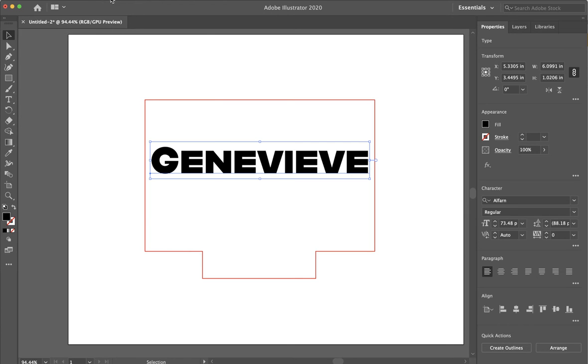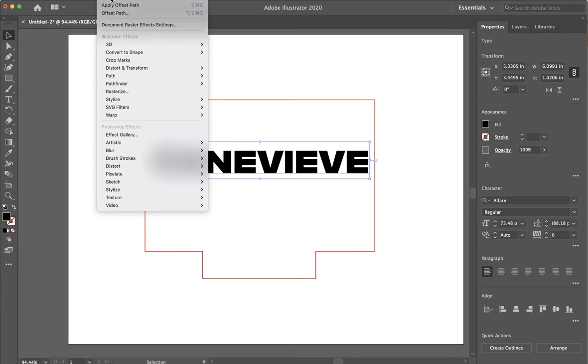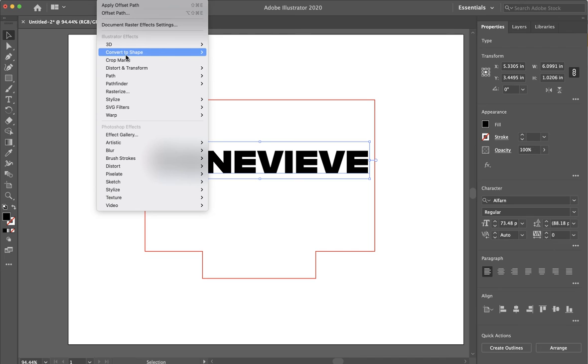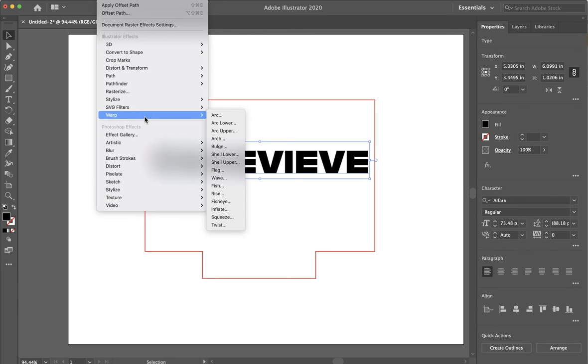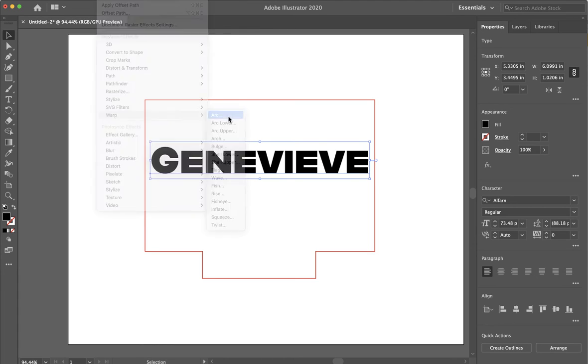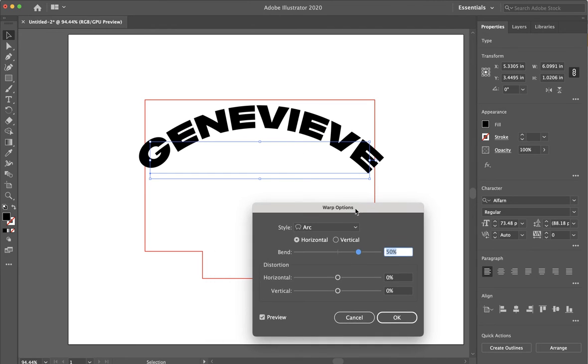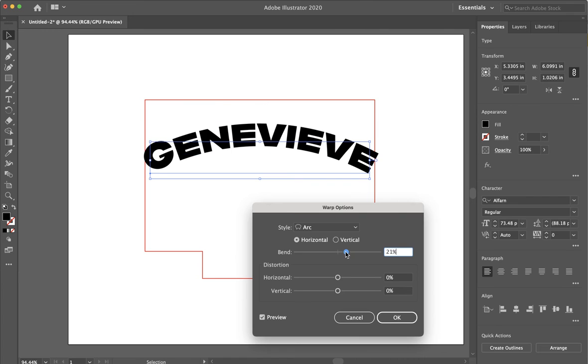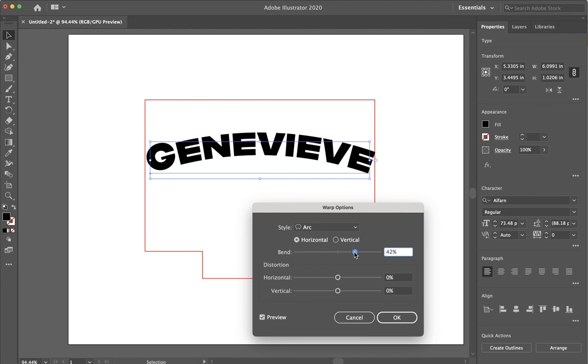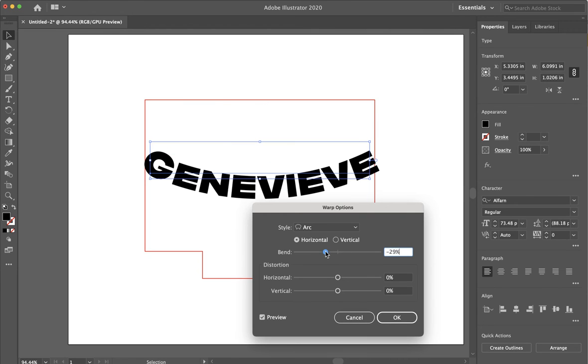If I go to effect at the top, which now that I'm thinking about it, that might have got cut off on my screen. But I'm clicking on the menu that says effect and then I am going to warp and I will do an arc. I'm not sure the difference between lower and upper, but that would be a good test to make. Now I have this up and I can use this slider to adjust it however I want.